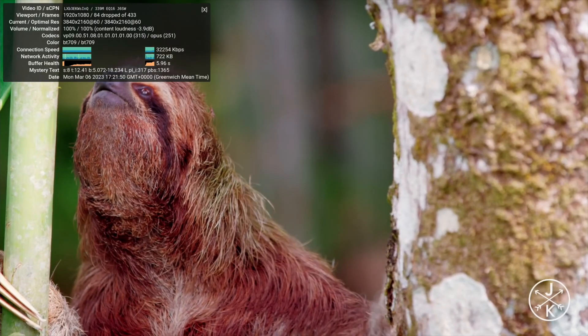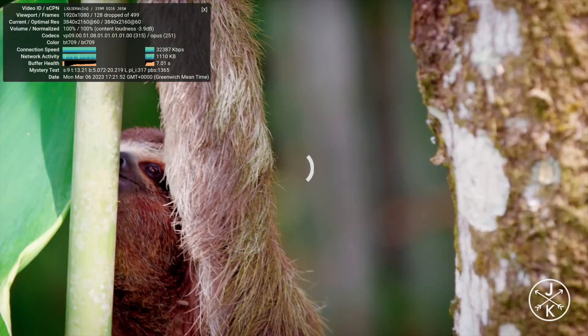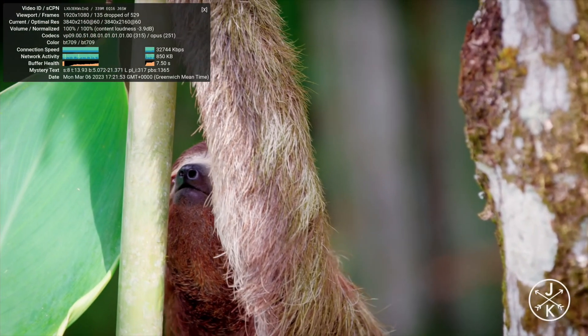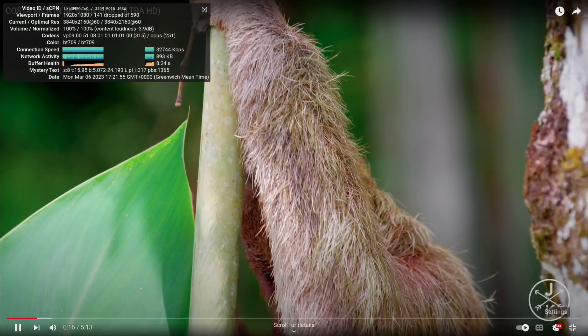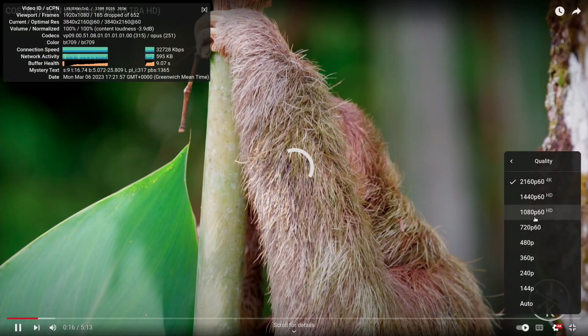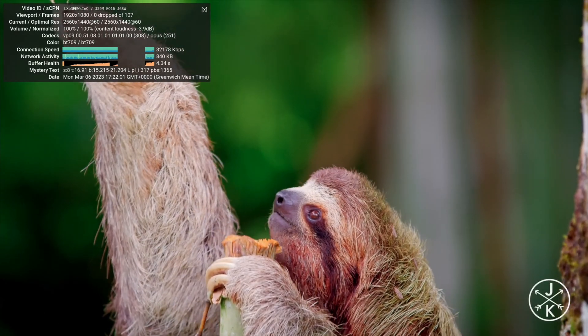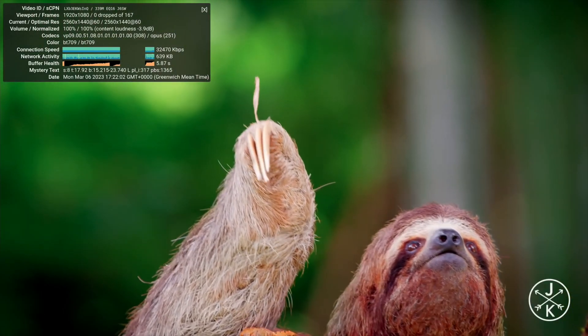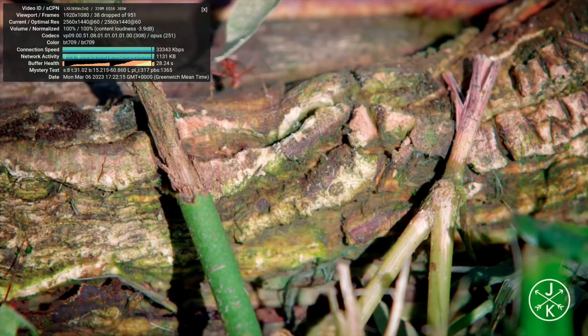Still dropping frames, so let's drop it down to 1440 and see what happens, which is still a very good resolution. I mean, I would watch most things in 1080. Yeah, so that's not dropping frames now, but it has made a remarkable difference.